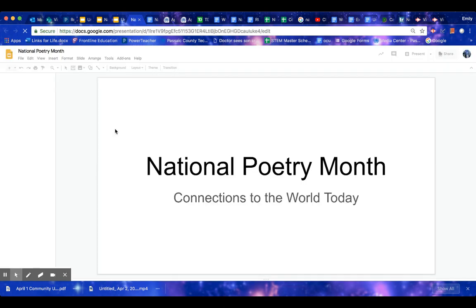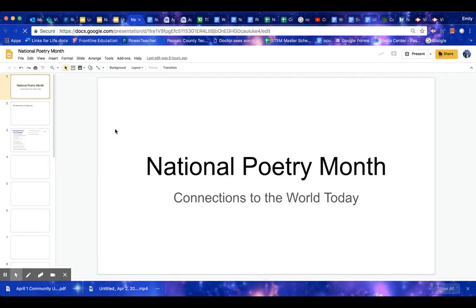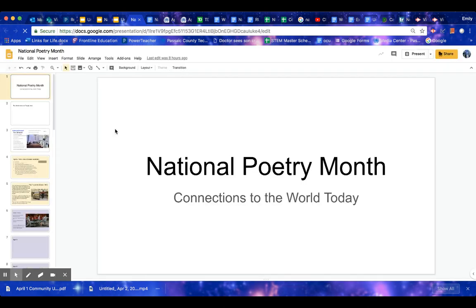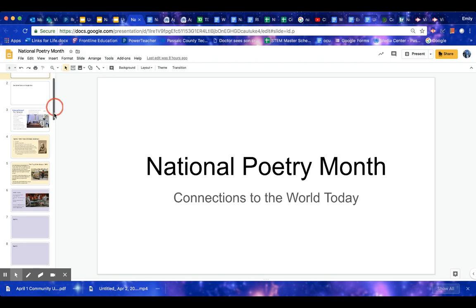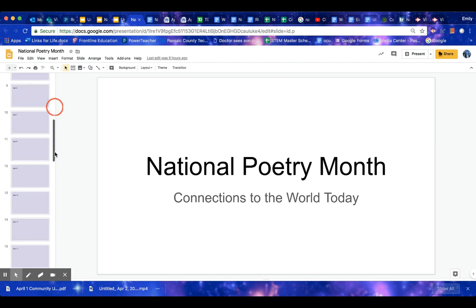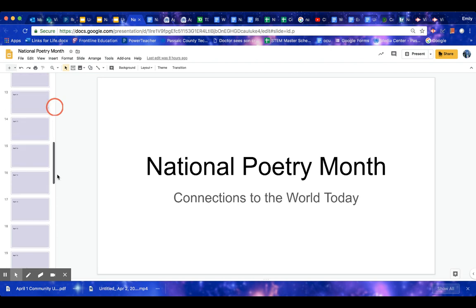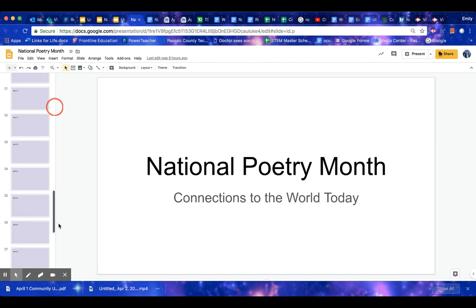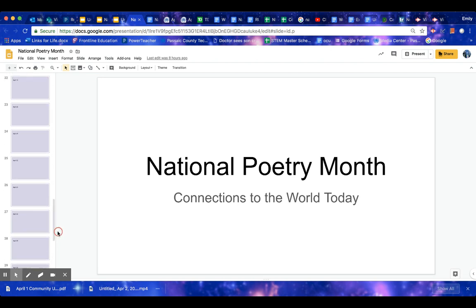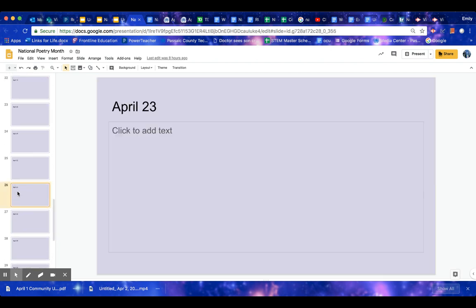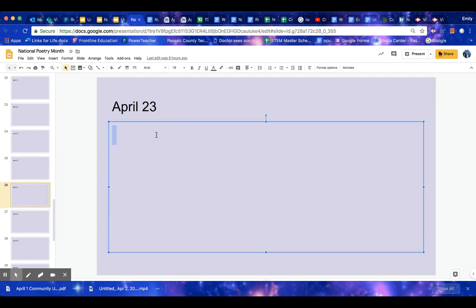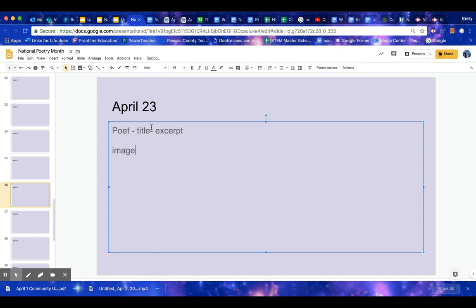Now, also then, you want to fill out your slideshow. So I'm going to have a slide deck for blocks one and three, and one for block four, six, and seven. So if you filled out April 23rd, you would scroll down to that day, and then you would put your poet, the title, the excerpt of the poem.